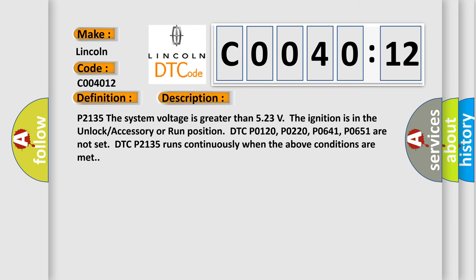P2135: The system voltage is greater than 5.23 volts. The ignition is in the unlock, accessory, or run position. DTC P0120, P0220, P0641, P0651 are not set. DTC P2135 runs continuously when the above conditions are met.